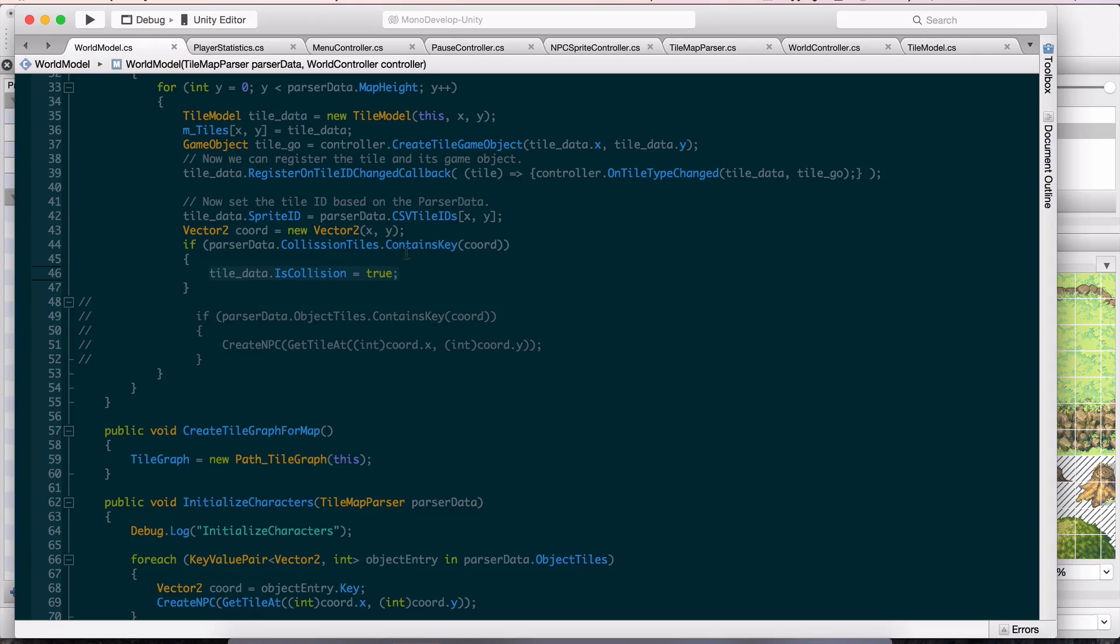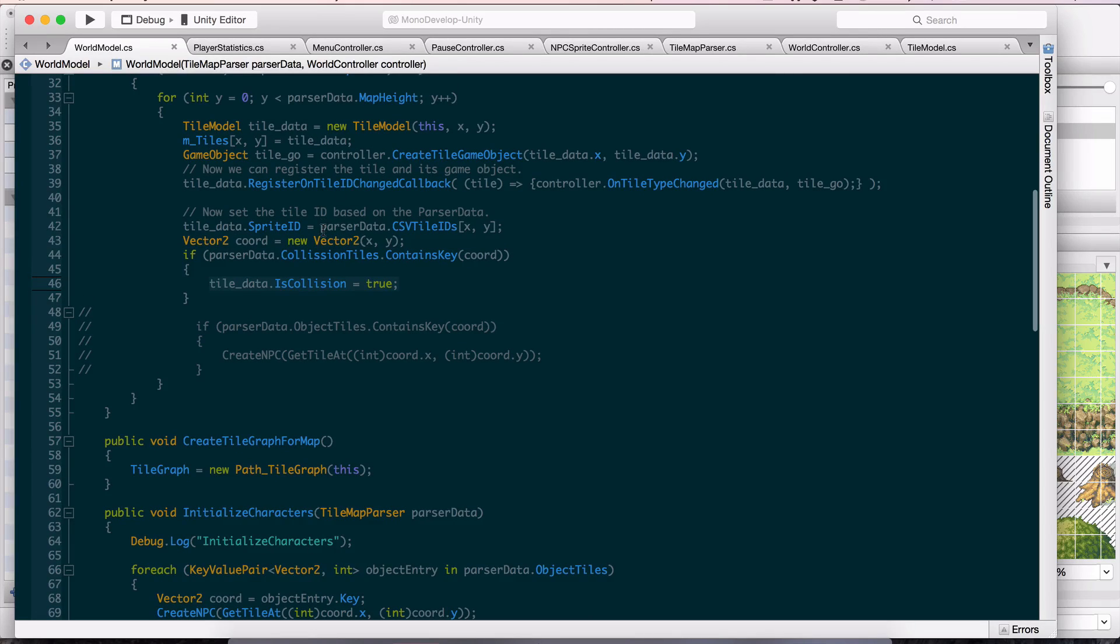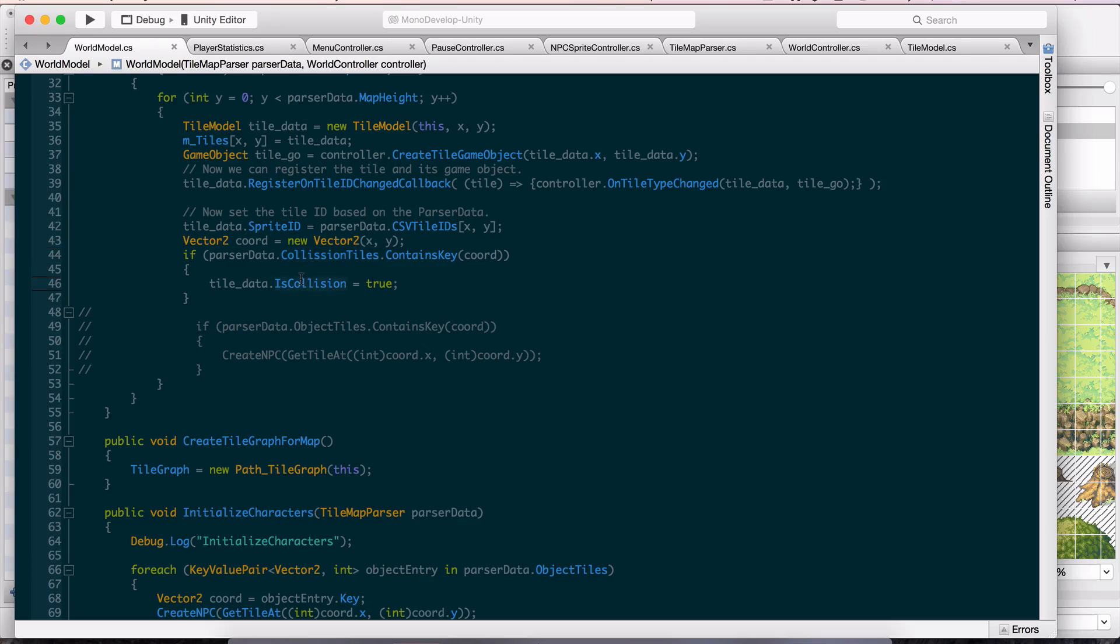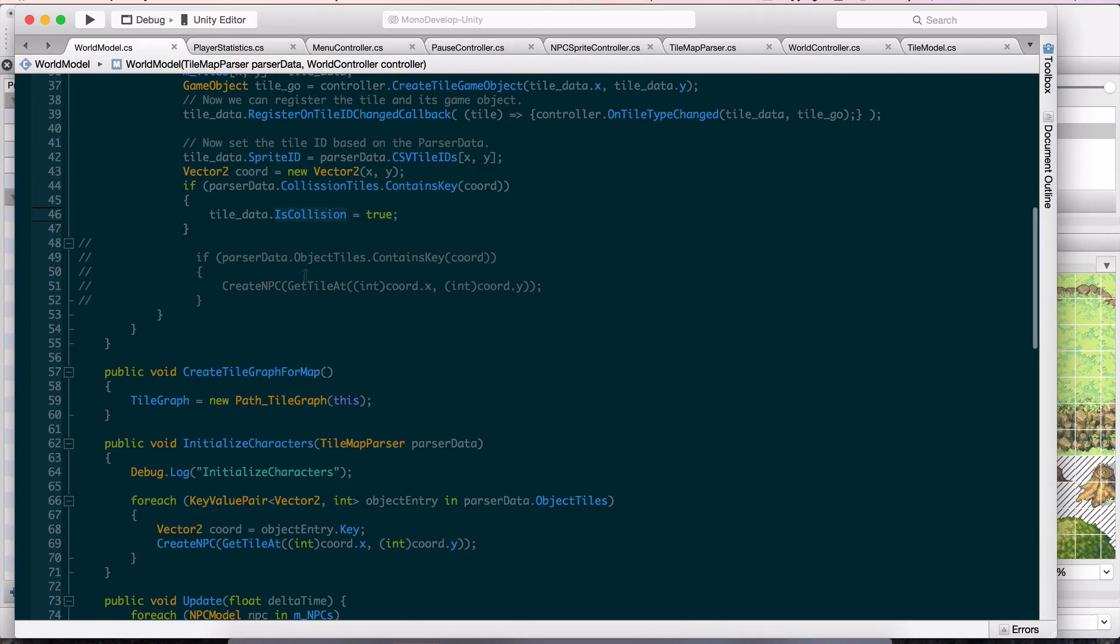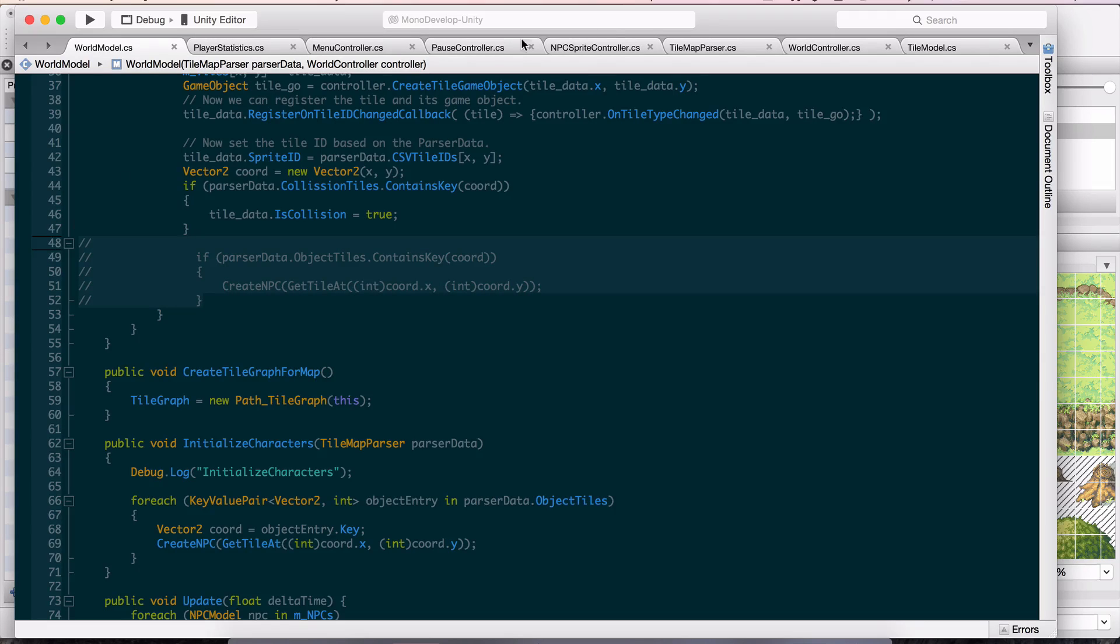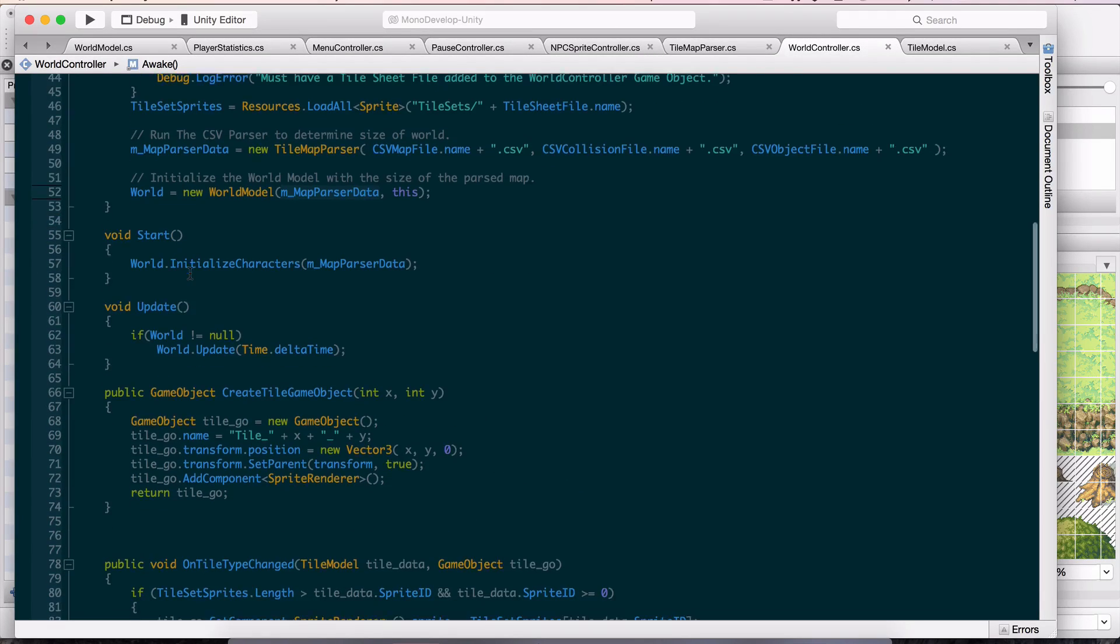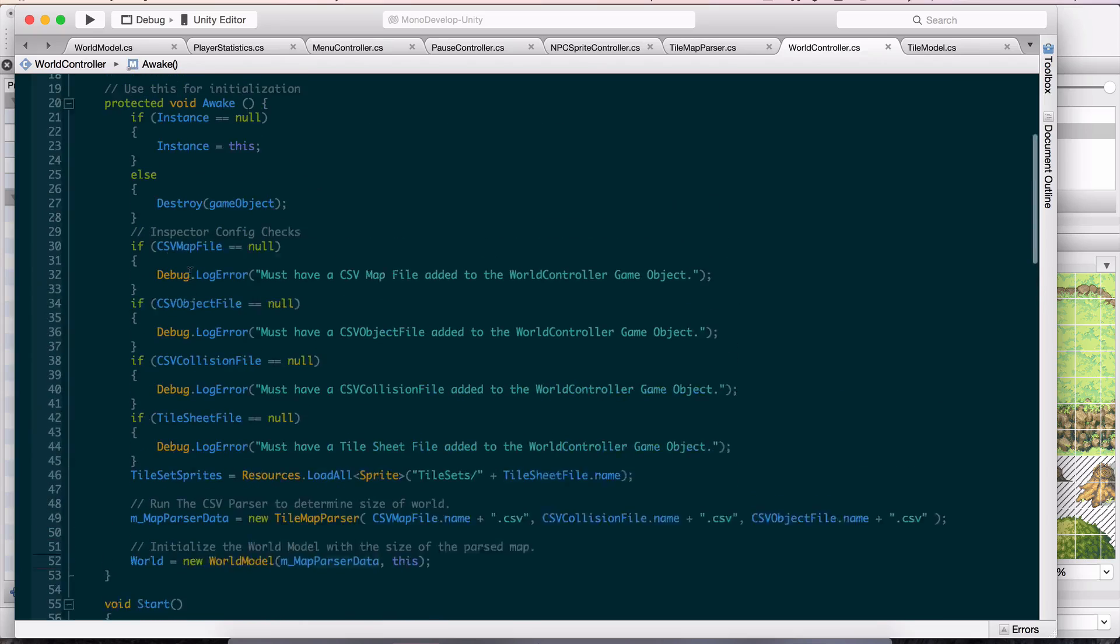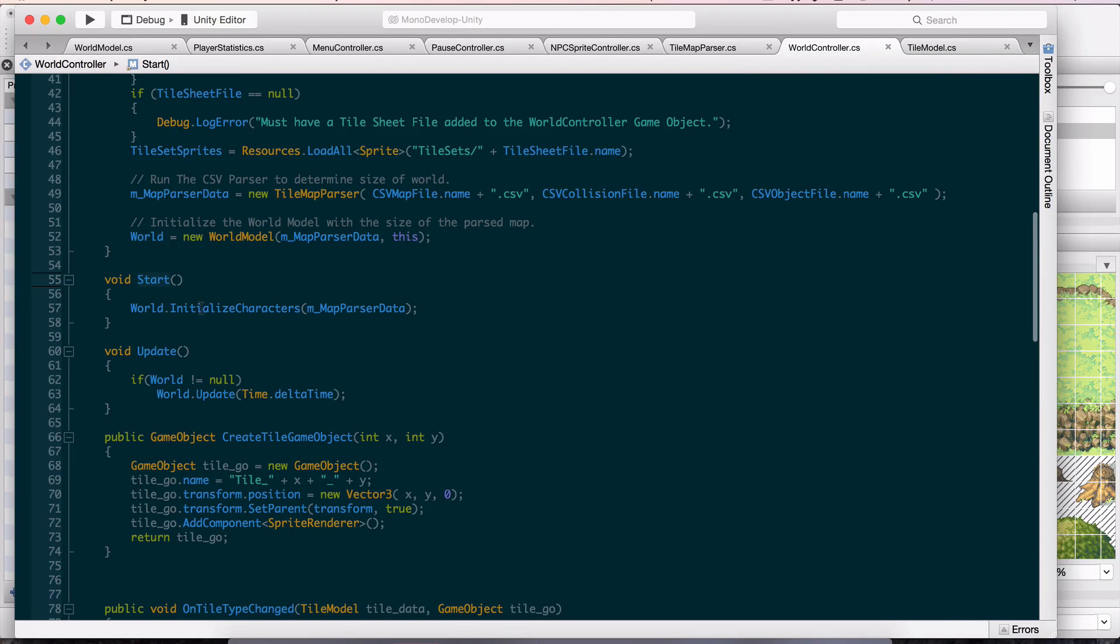As it's creating each tile, it checks if this is in the collision tiles dictionary. If it is, set the collision flag on that tile. Done. I was generating the game objects here, but I ran into an issue where the callbacks weren't lining up with when things were instantiated. I took it out and pushed it back into the world controller. All this is happening in awake, so I waited till start is called, then I initialize characters.